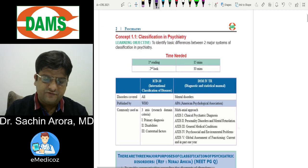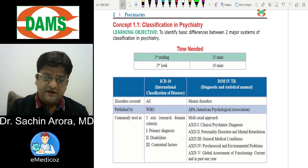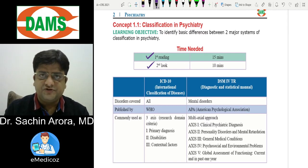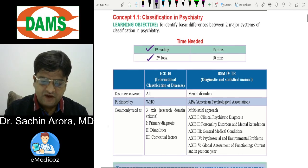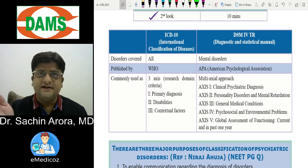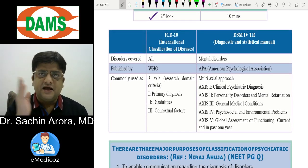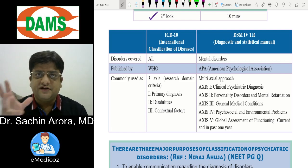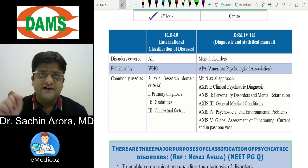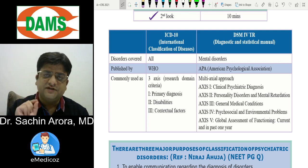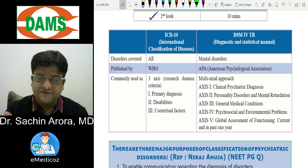Let's go with concept 1.1: Classification in Psychiatry. You should devote 15 minutes for the first reading and 10 minutes for the second reading. Classification in psychiatry is of two types: ICD and DSM. ICD is the International Classification of Diseases by WHO, with the latest version being ICD-11. DSM is the Diagnostic and Statistical Manual by the American Psychological Association, with the latest version being DSM-5, though older version differences have been asked in exams.